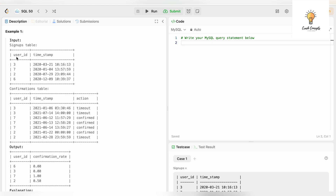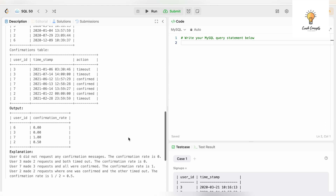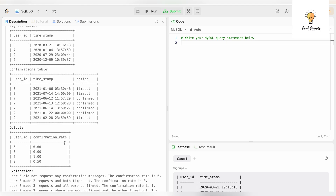These are our two tables. The Signups table has user_id and timestamp. The Confirmations table has three columns: user_id, timestamp, and action. This is the output and we need to get the confirmation rate.